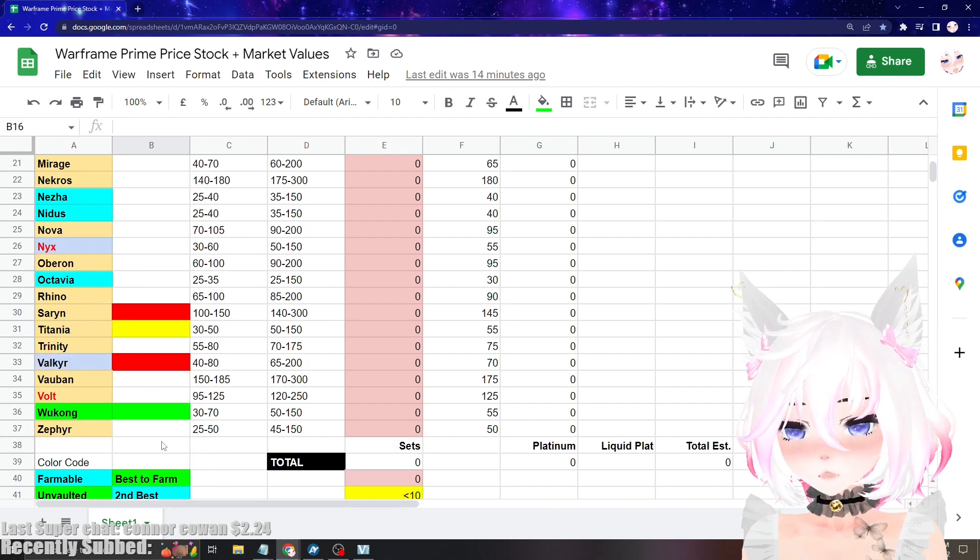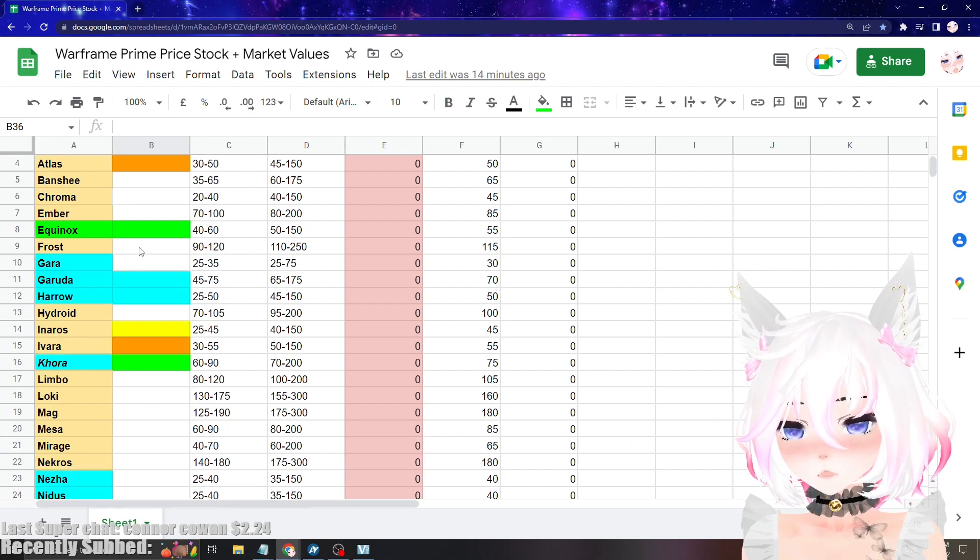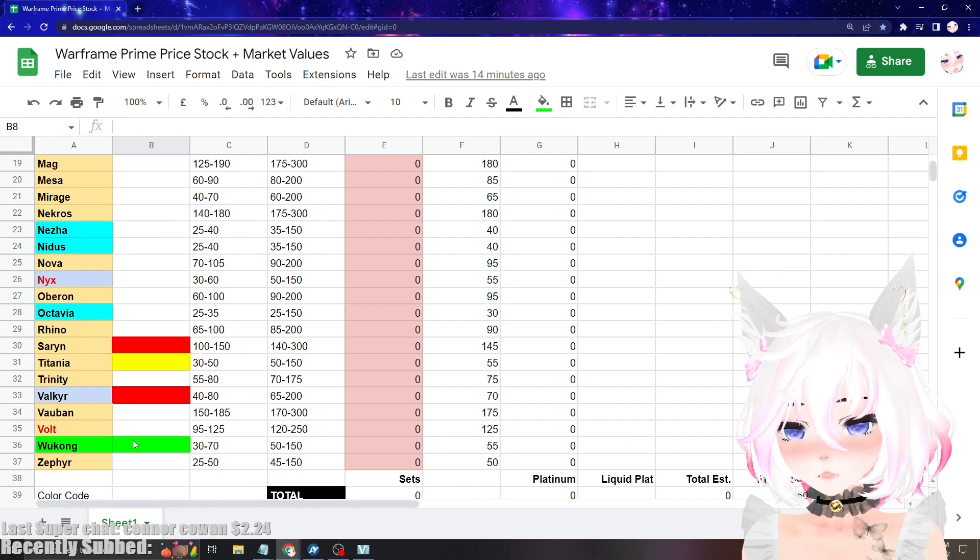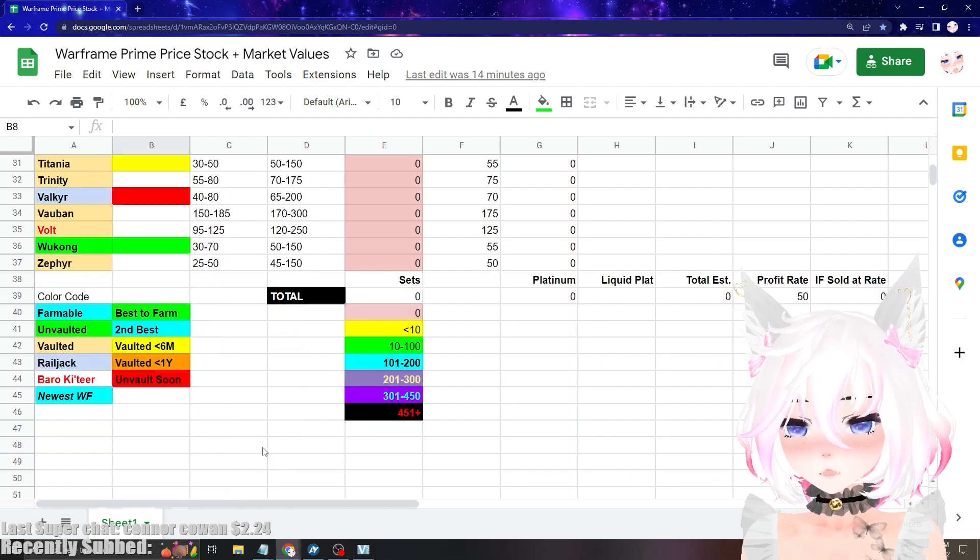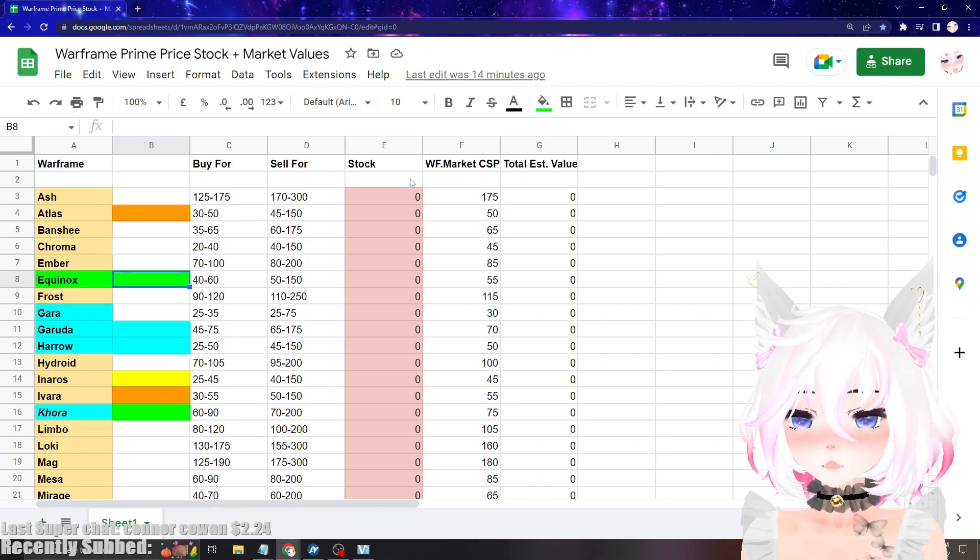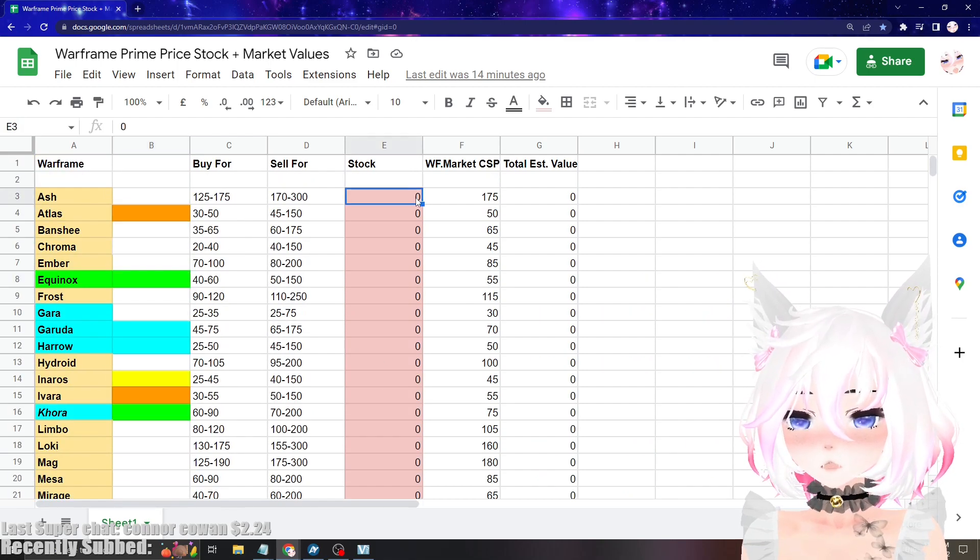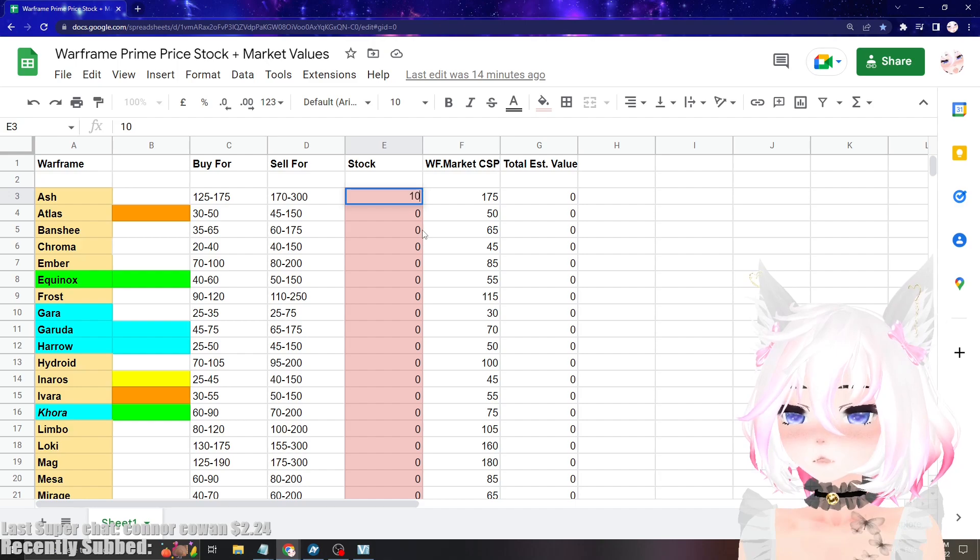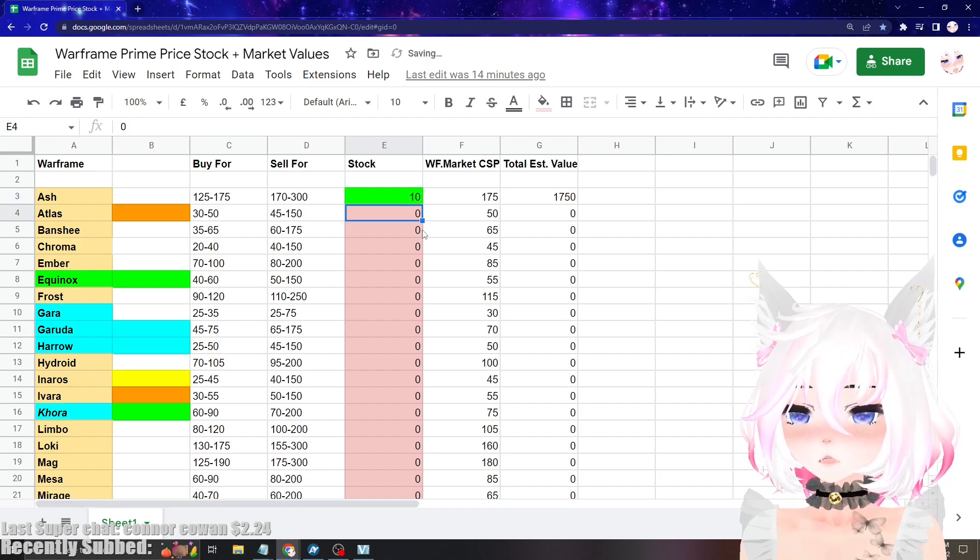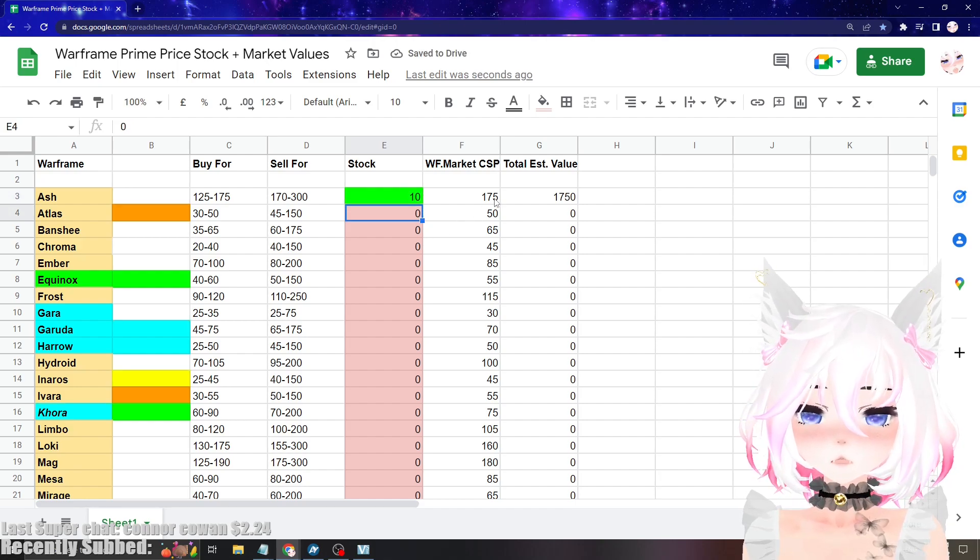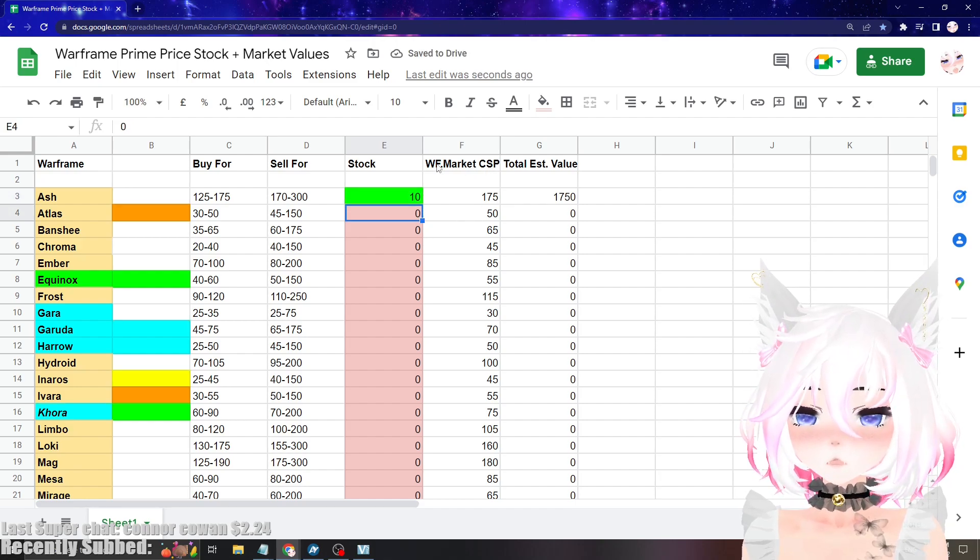The best things to farm: the new warframe that just drops and also the sets that are farmable that are unvaulted currently. So all you got to do is once you know how many sets you have, you come in here, you put your amount in there, and then it'll do the calculation for you based on Warframe Market competitive selling prices.